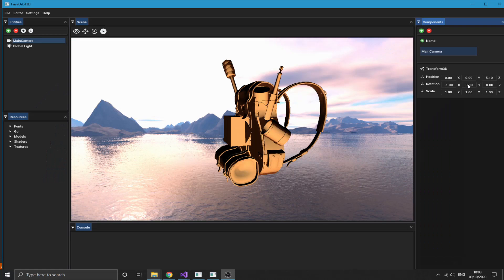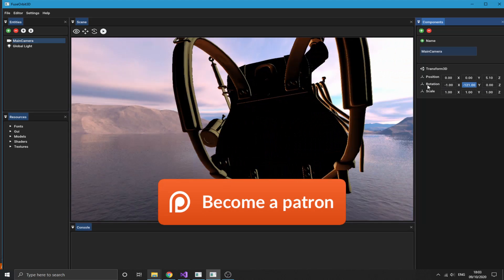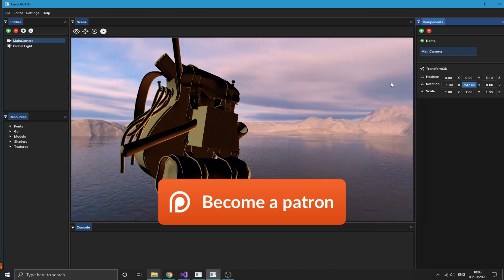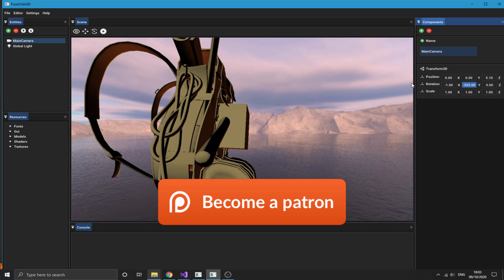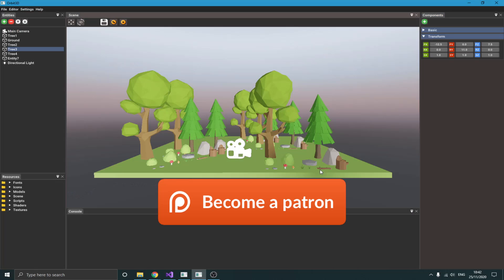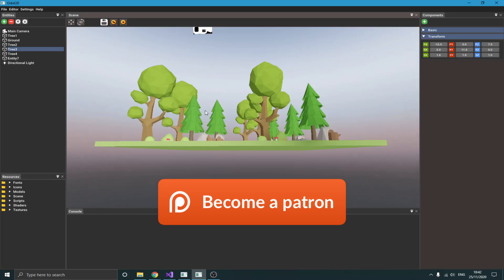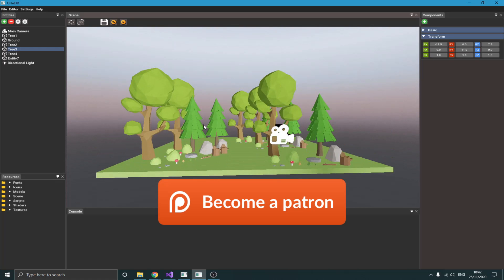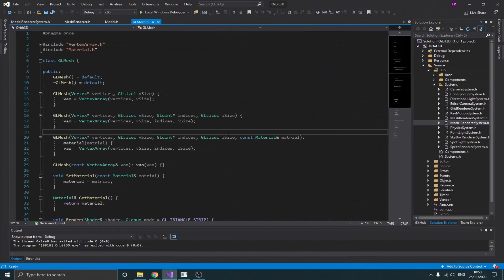One last thing before we get started: you can get the source code of this game engine on my Patreon page by becoming a patron. I basically have two versions — the one you're seeing now and a second one that's a little ahead — but both have everything you need, including a lighting system, to get started. I've provided a link to my Patreon page in the description below.